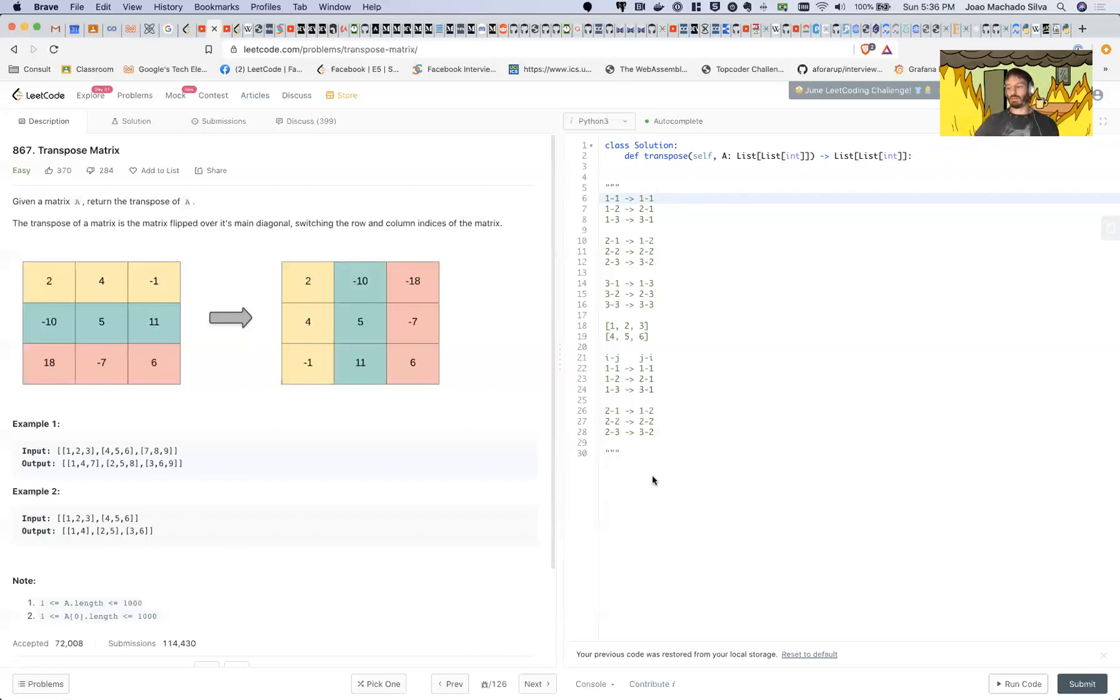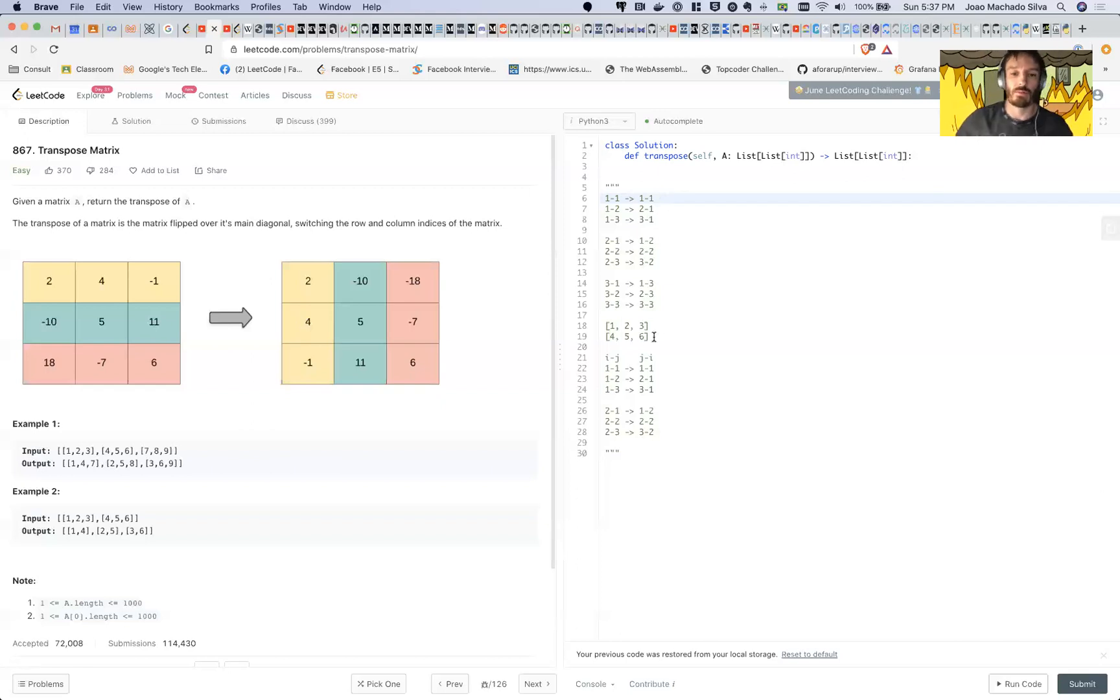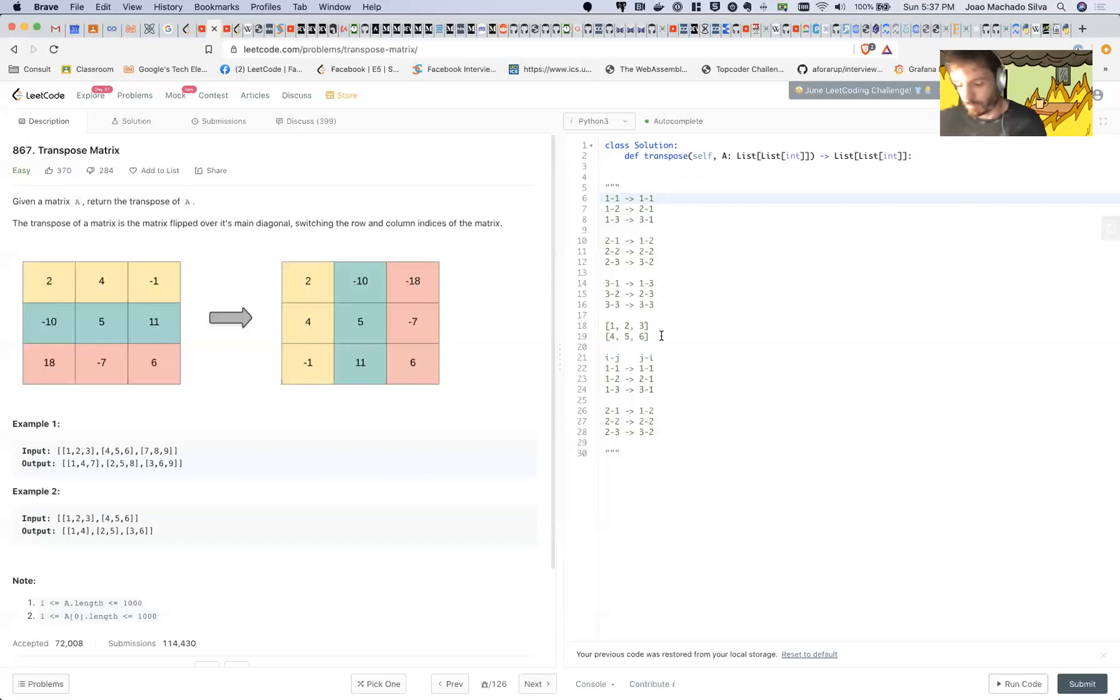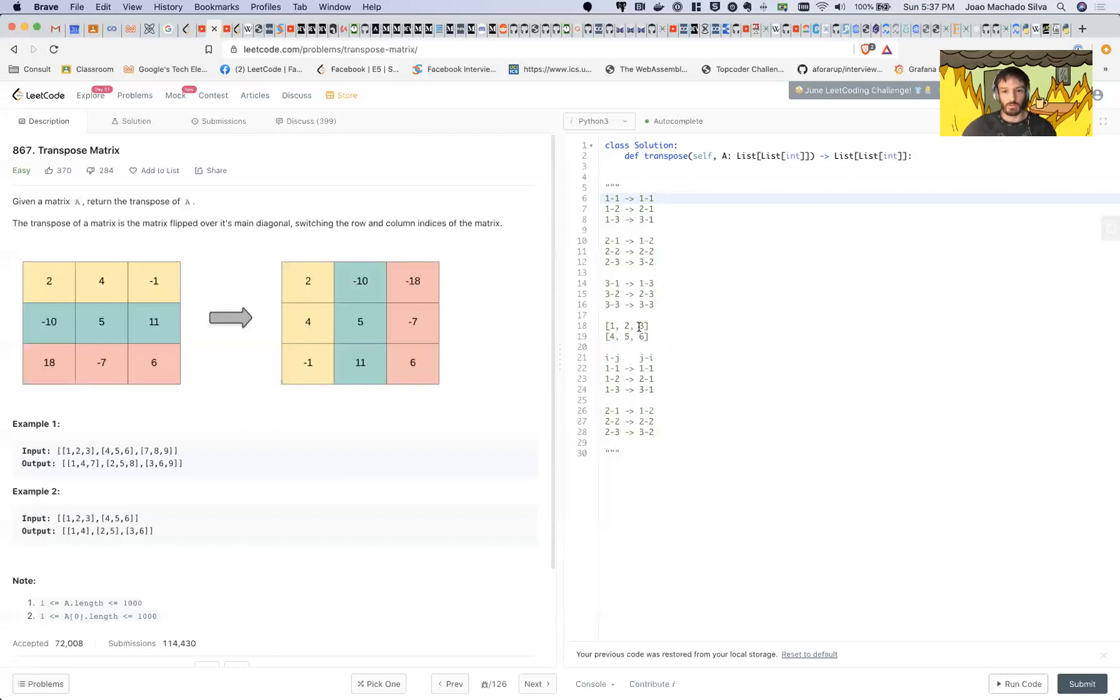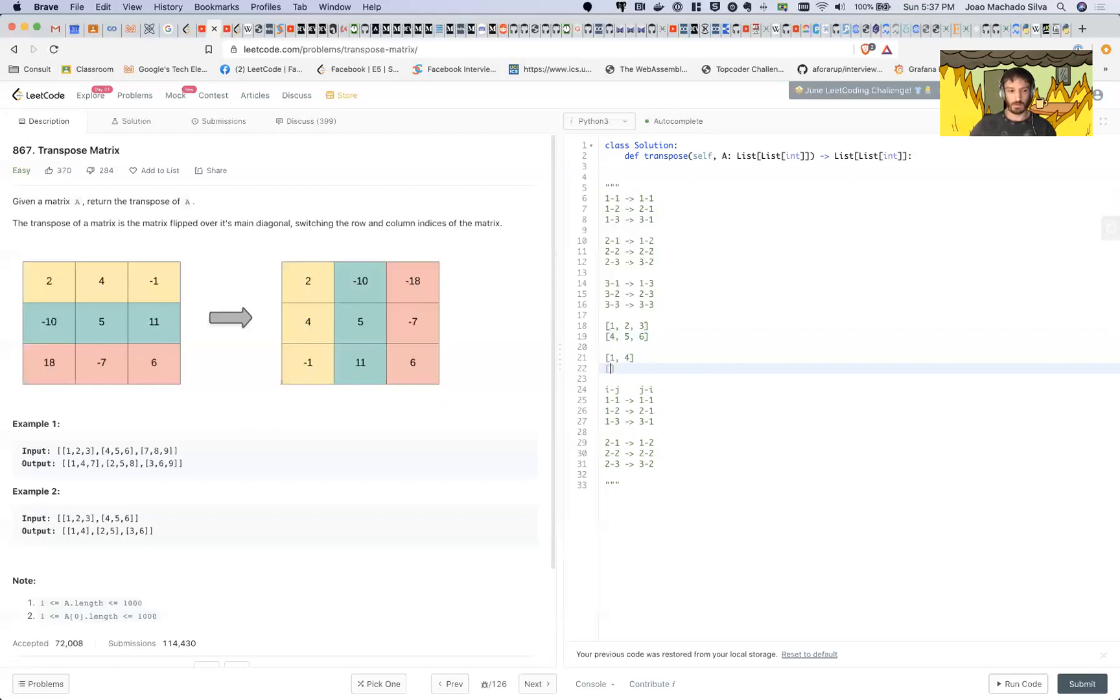When the matrix is square this is quite straightforward. When it's not square, when it's not an even matrix, sometimes people can get a bit confused. For example, this one has two rows and three columns. This would become one-four, two-five, three-six, as you can see here.